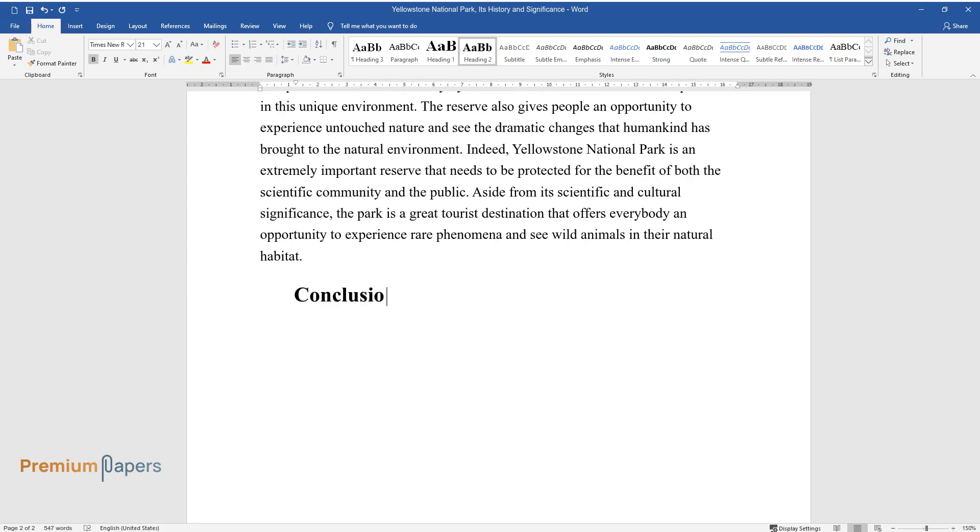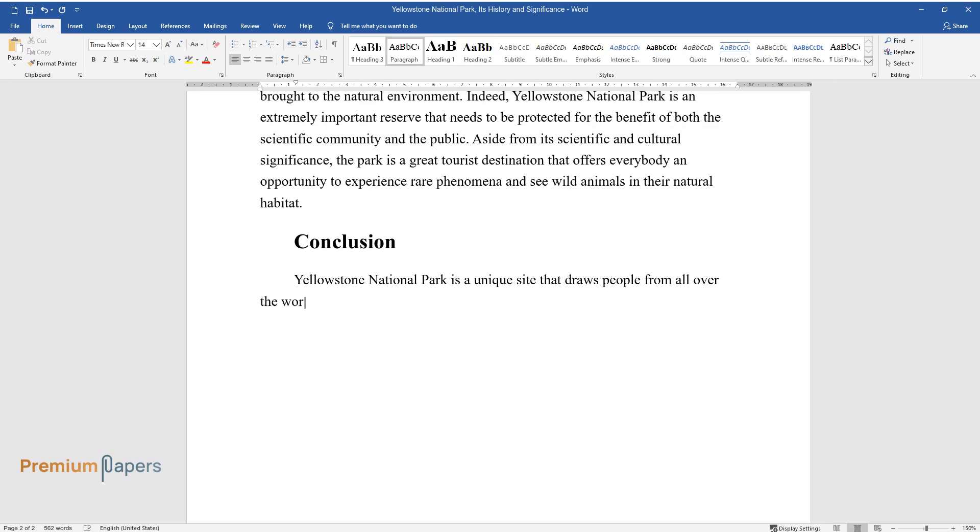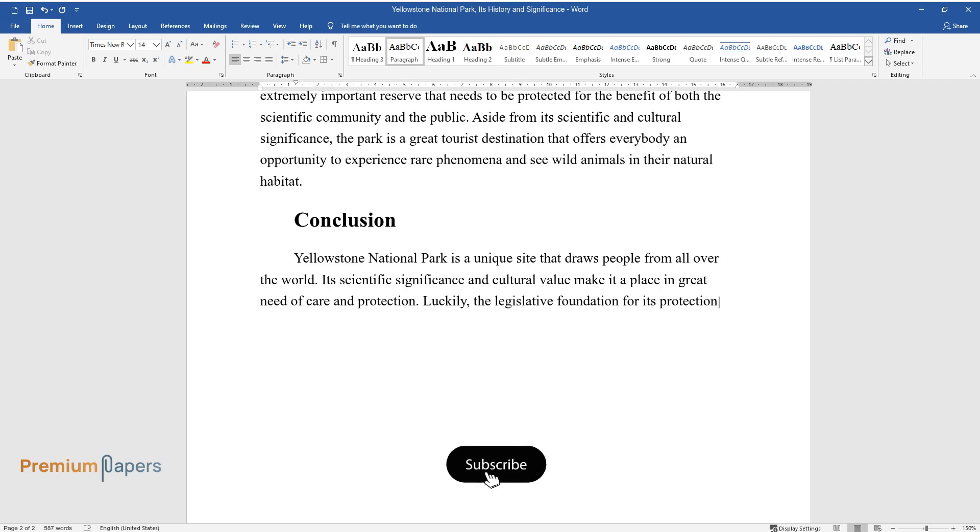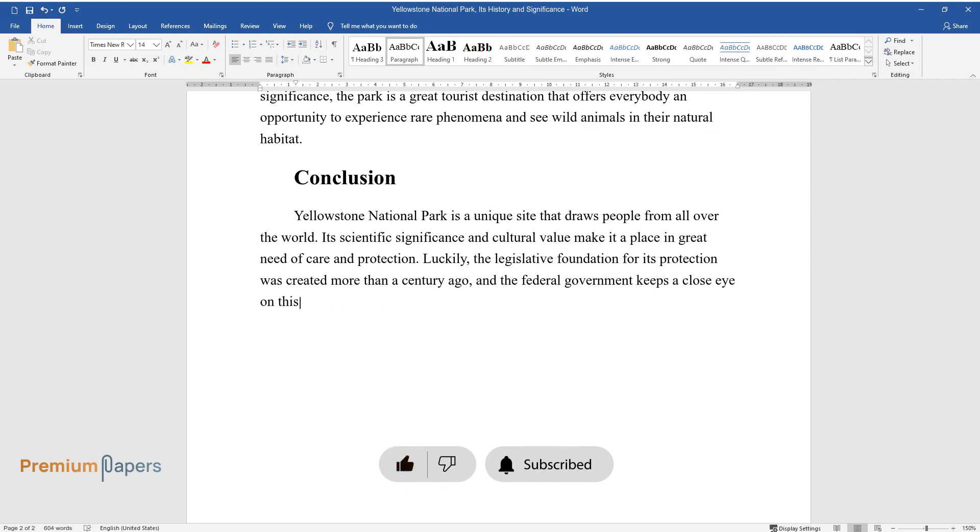Conclusion. Yellowstone National Park is a unique site that draws people from all over the world. Its scientific significance and cultural value make it a place in great need of care and protection. Luckily, the legislative foundation for its protection was created more than a century ago, and the federal government keeps a close eye on this stretch of almost pristine nature.